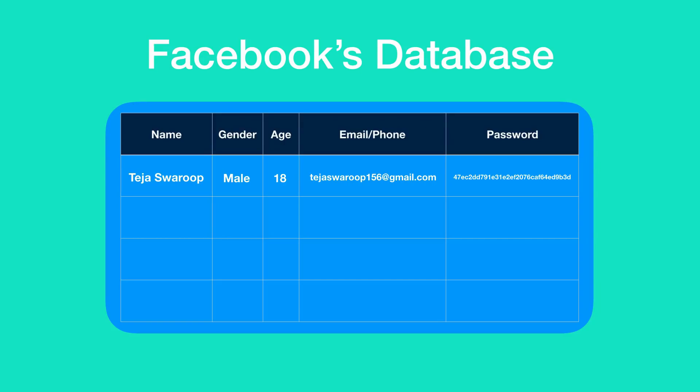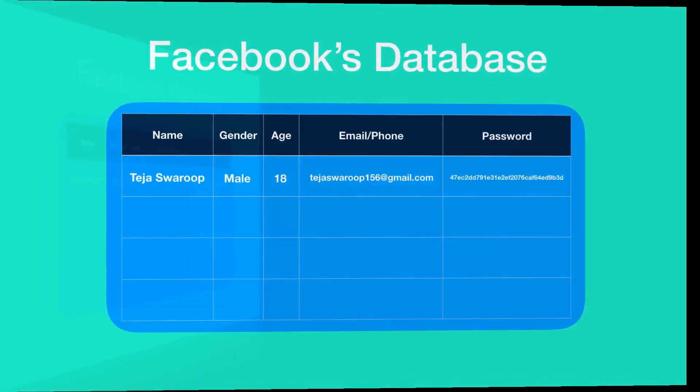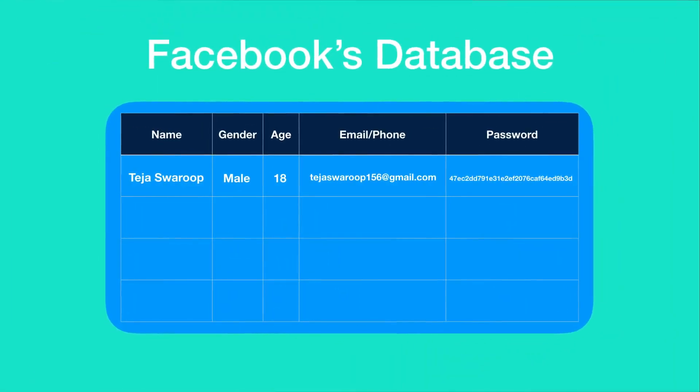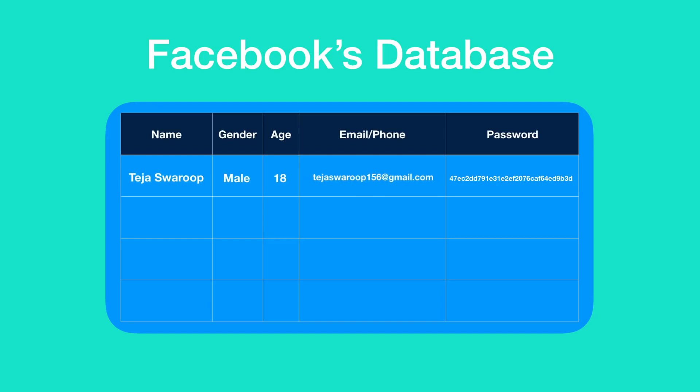Instead, only its encrypted or in other words, the hashed password is saved in the Facebook's database. Now suppose Facebook had a data breach and hackers managed to gain access to Facebook's user info, which included their name, age, gender, email and password. Though hackers have this information,